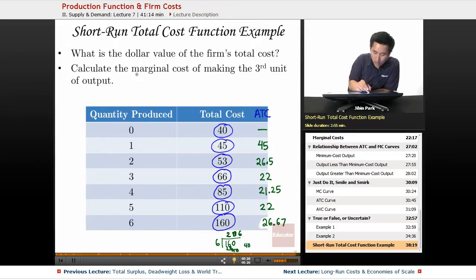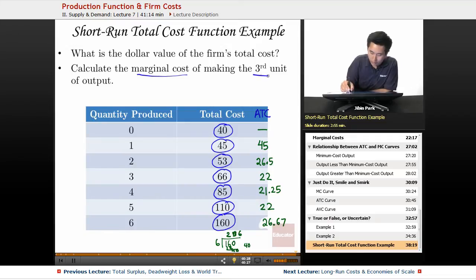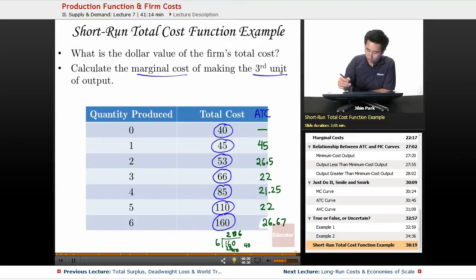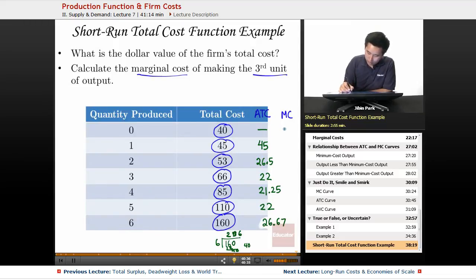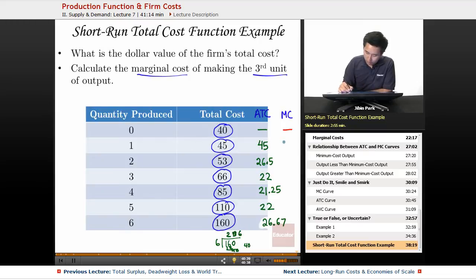Now let's calculate the marginal cost of making the third unit of output. Let's go ahead and figure out the marginal cost for all of these. Again, you can't compute the marginal cost at zero output, so that's a dash. The marginal cost of the first unit is 45.